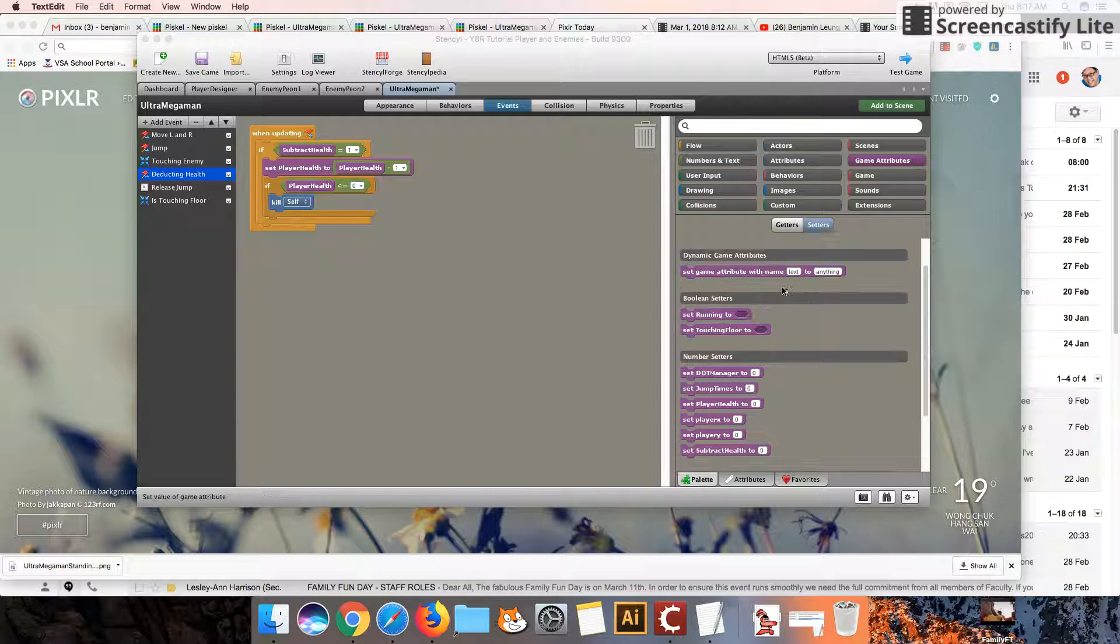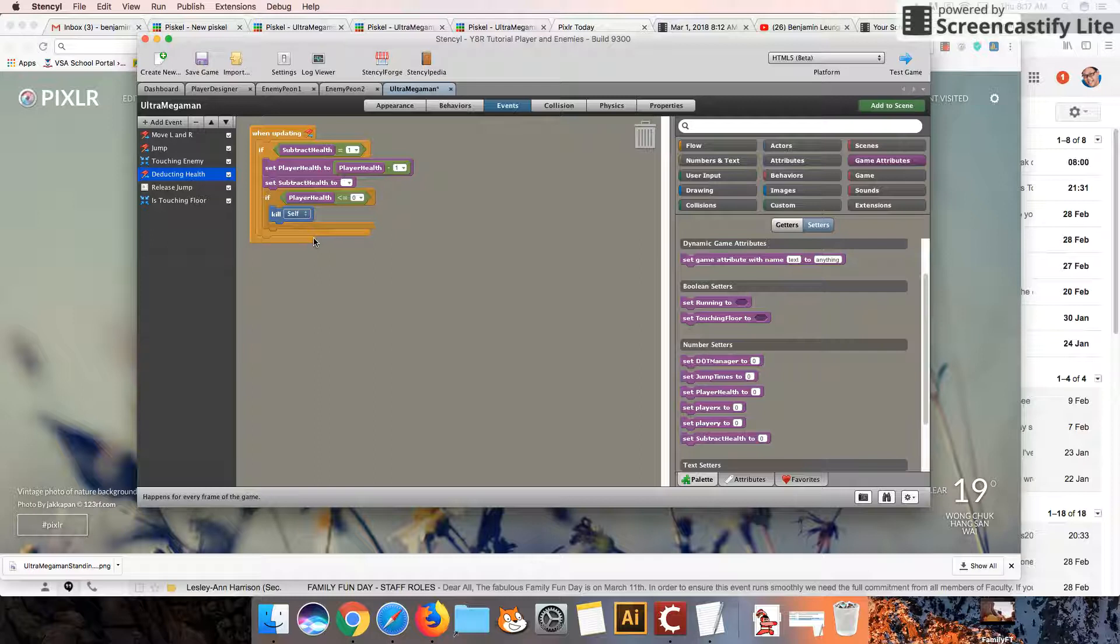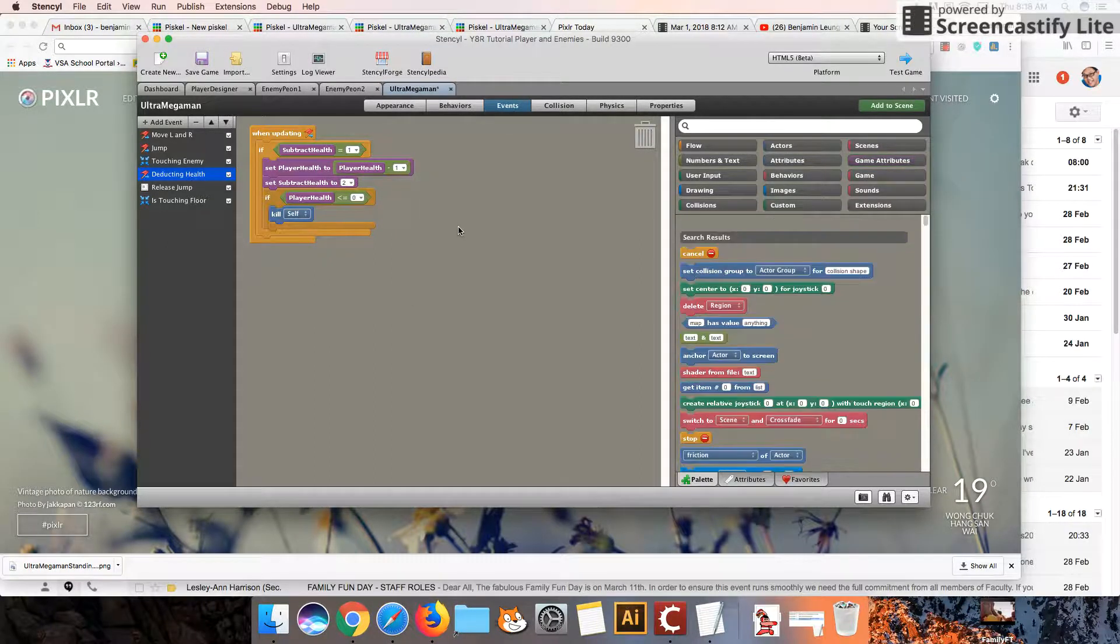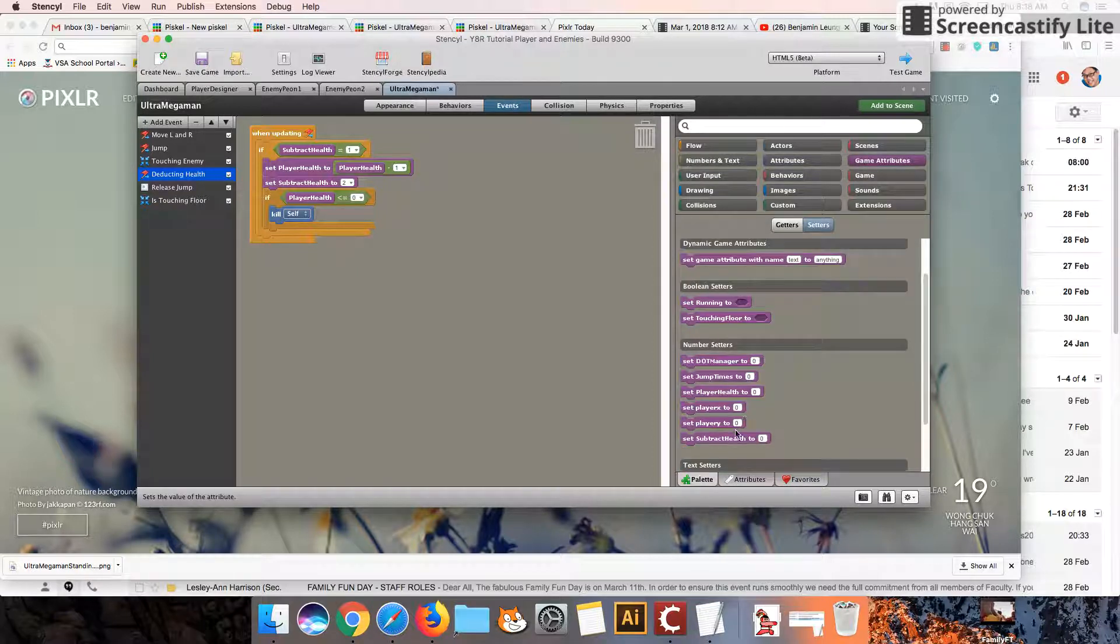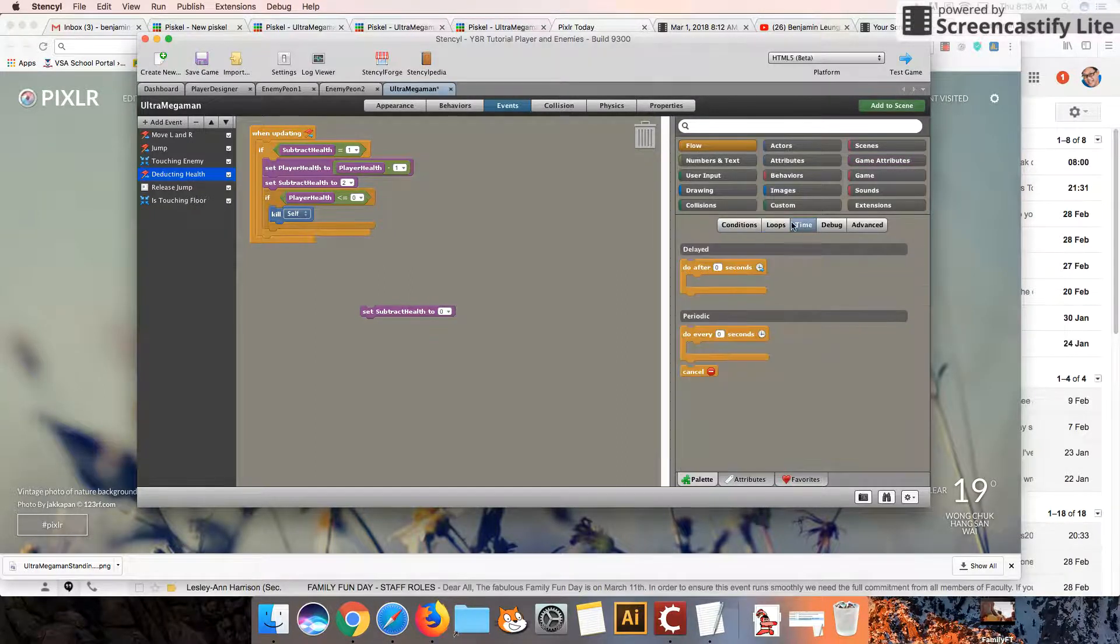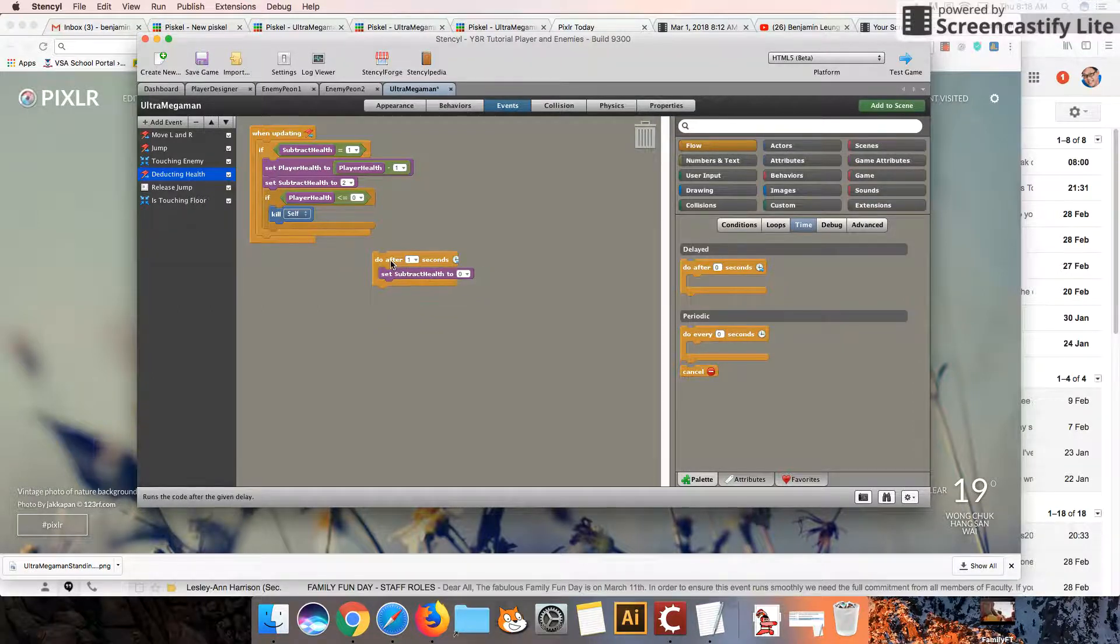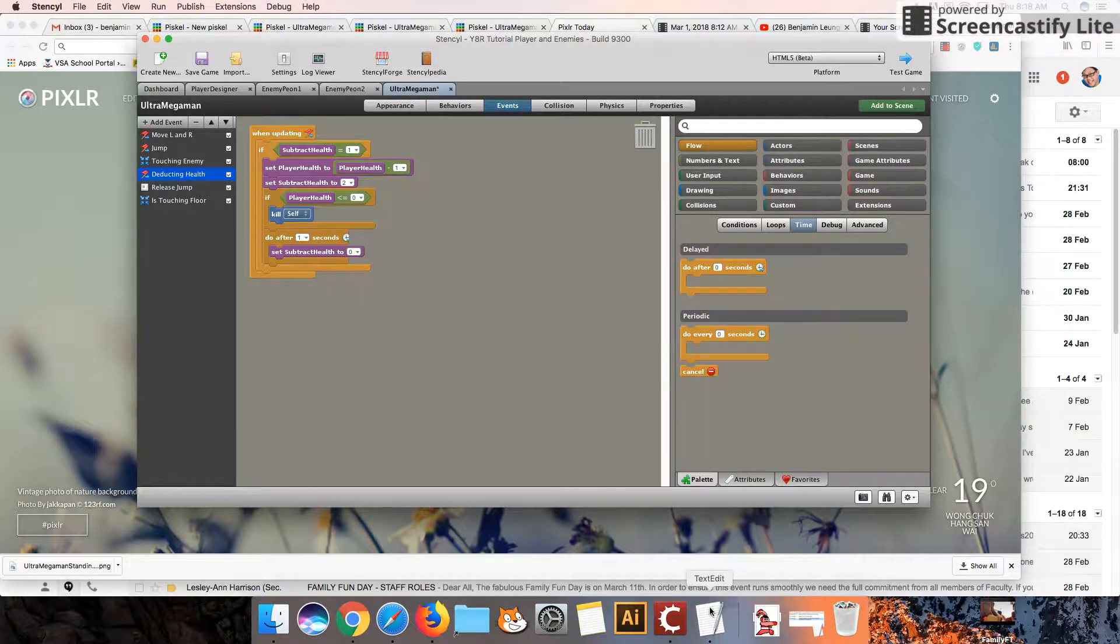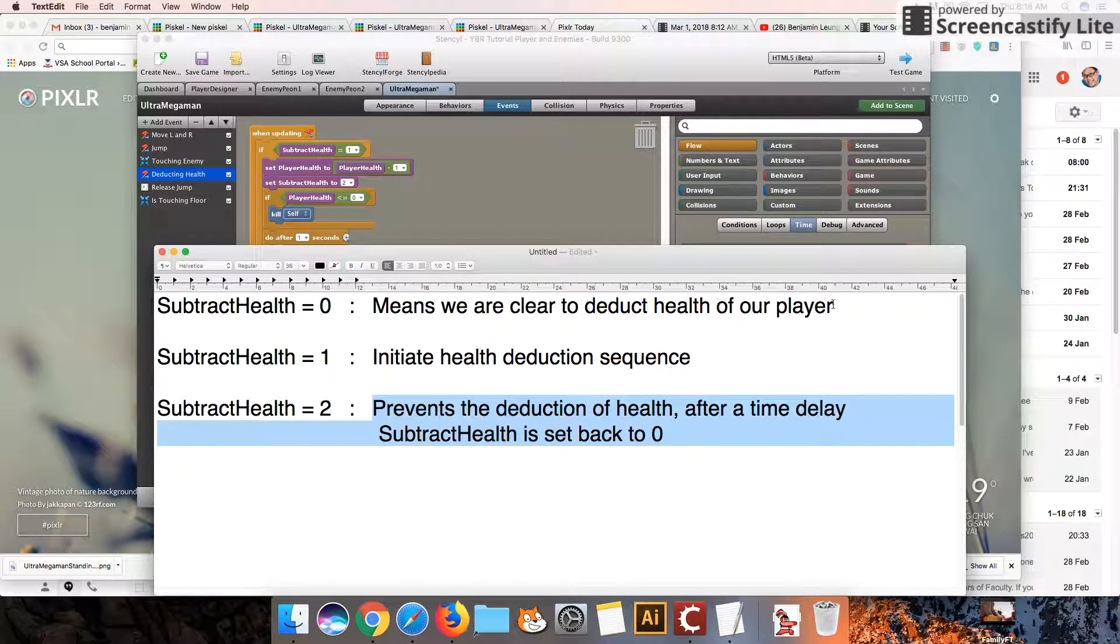And so in setters, I'm going to set this value, the subtract health value, to 2. And we will need a time delay before we set it back to 0. So I'm going to go into flow, and there's a time loop here. So I'm going to say, after 1 second, then we can return our subtract health value to 0. And that means we're going to be clear to detect the health of our player again.